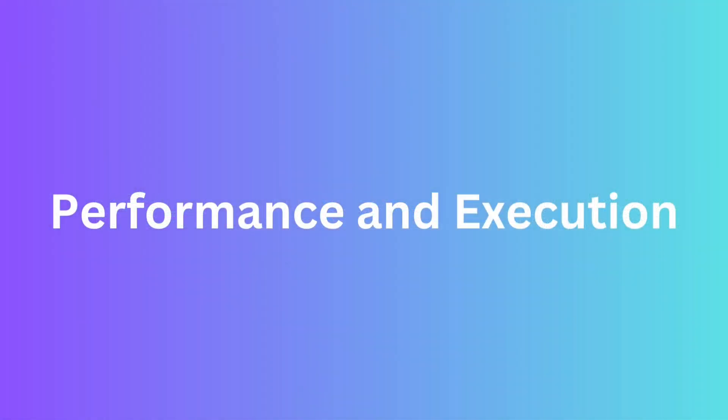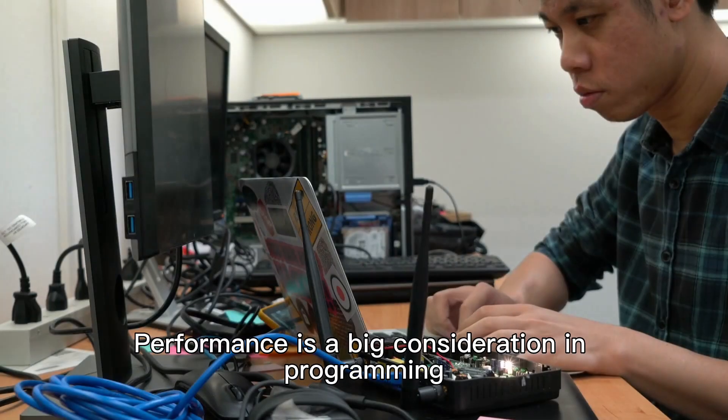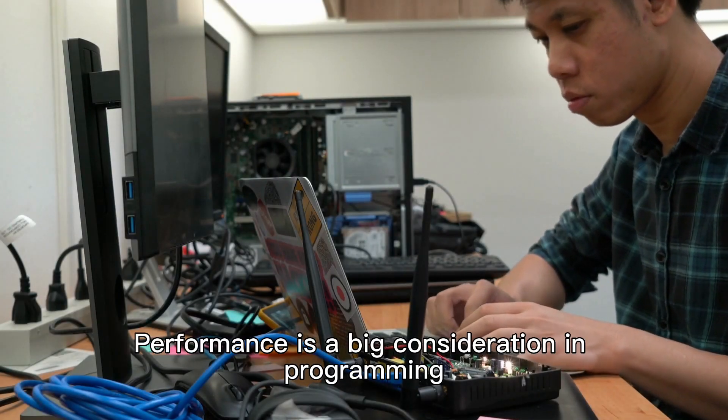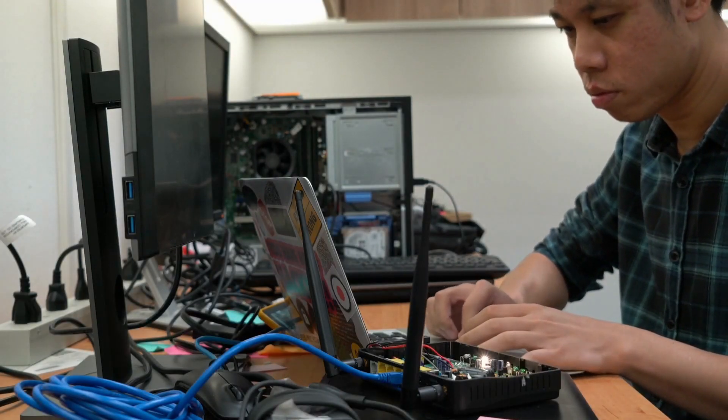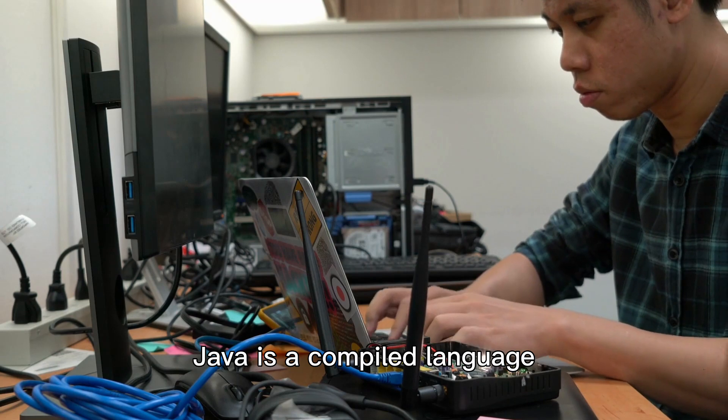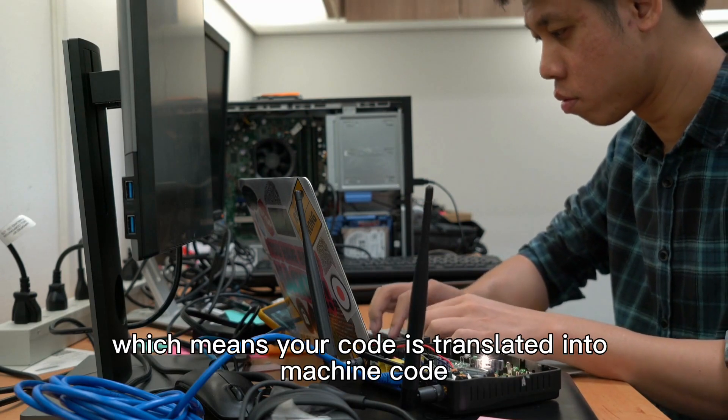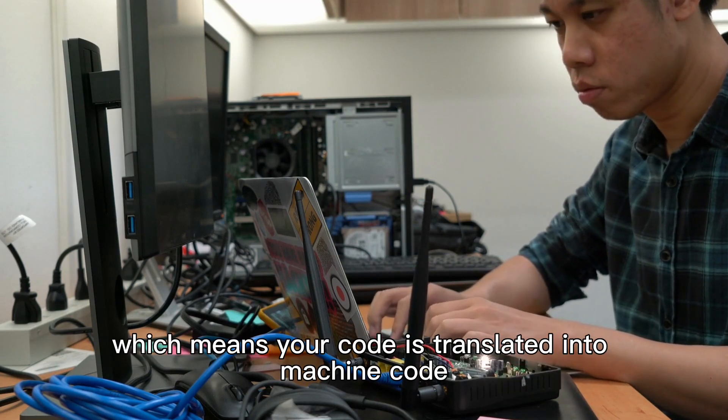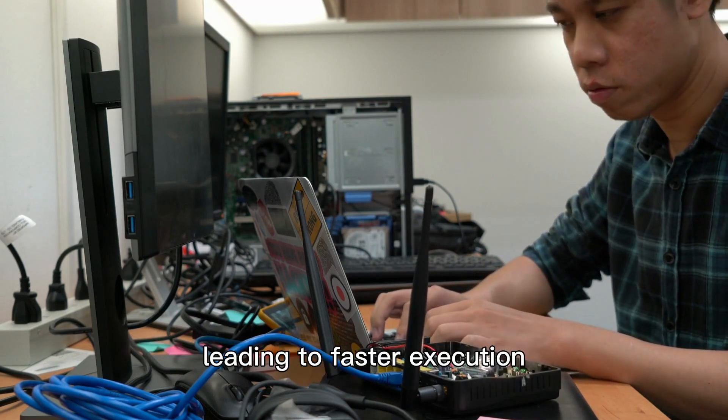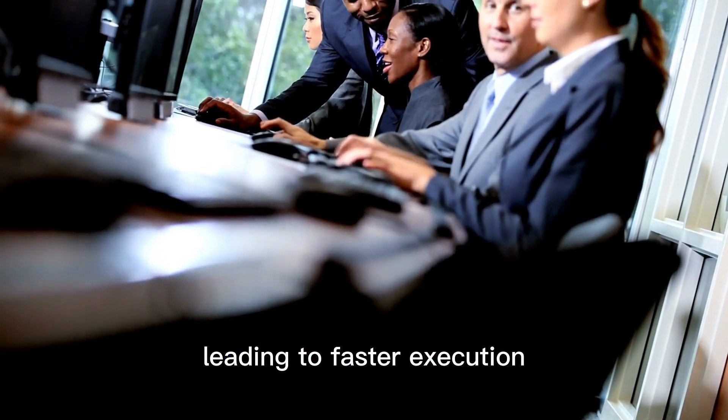Performance and execution. Performance is a big consideration in programming. Java is a compiled language, which means your code is translated into machine code before running, leading to faster execution.